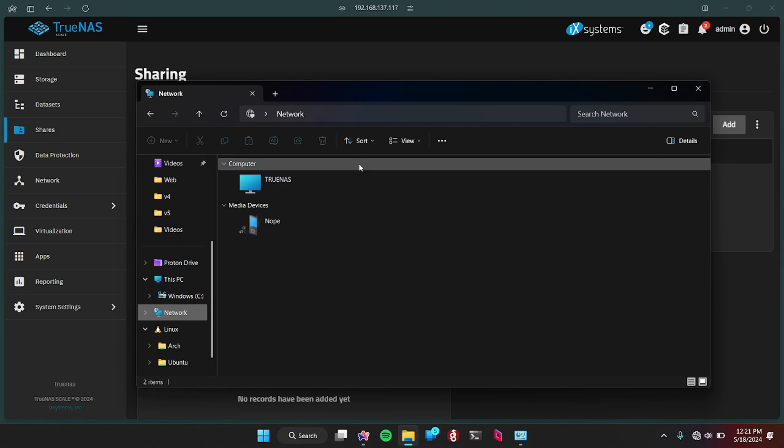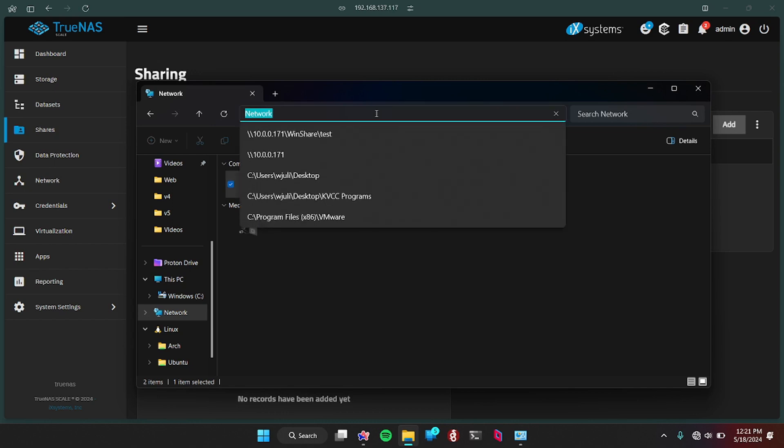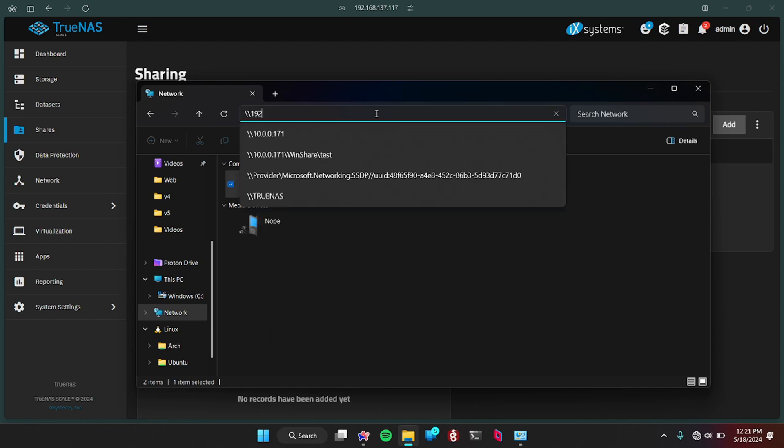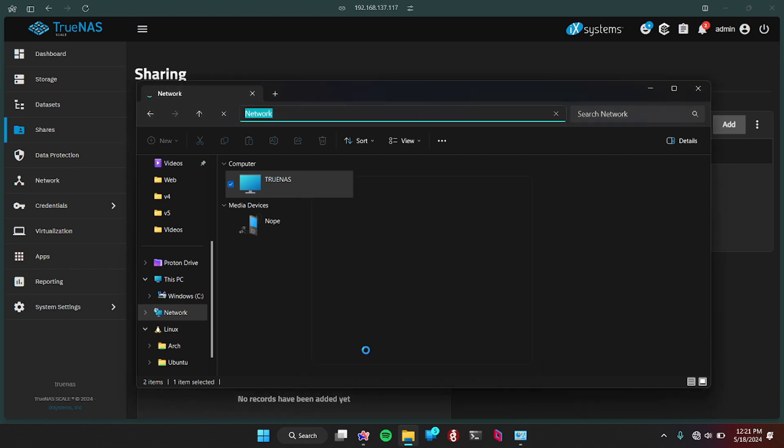So if you go to network, go to TrueNAS. Now, if it doesn't work by just clicking on the TrueNAS, which it did, but let's say it didn't. Another way you should get to it is you do slash slash, and then the IP, .168.137.117, and then a slash. That'll also get you to that too. So just enter the credentials. It's test and root. And now we have access to storage.